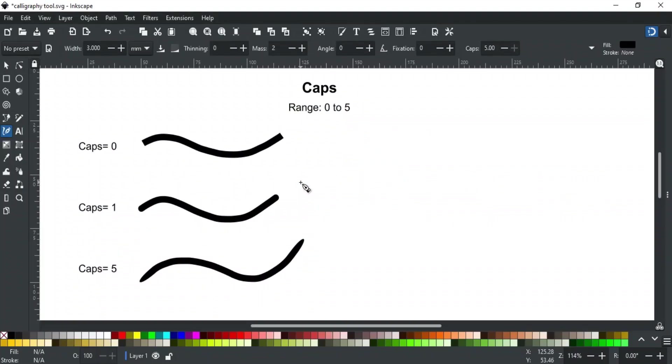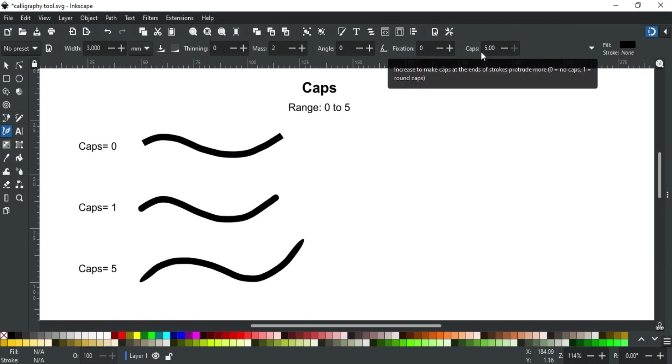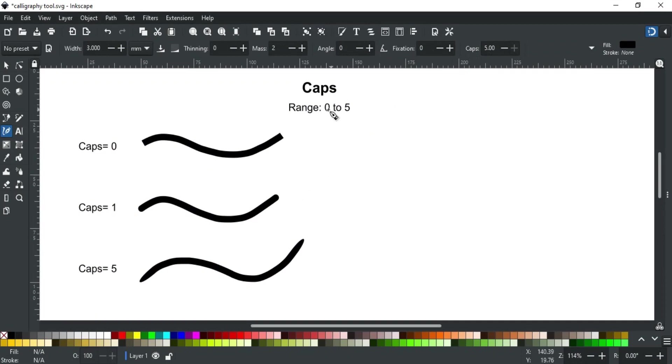Next is caps. Caps define how round will be the end of the strokes. Its value ranges from zero to five.